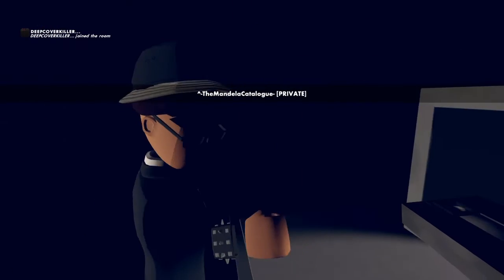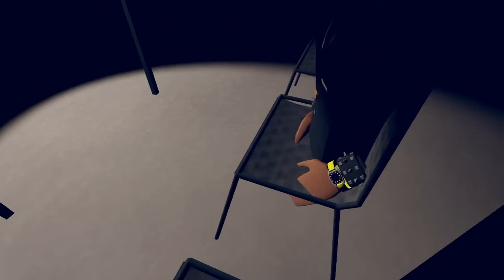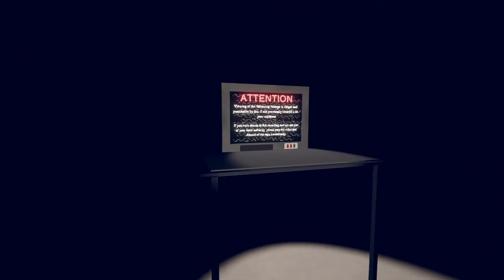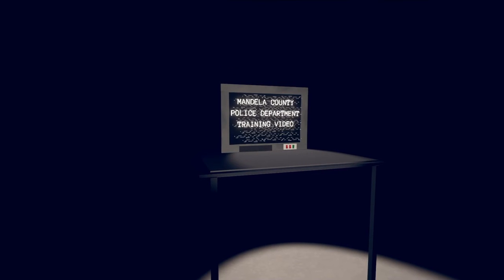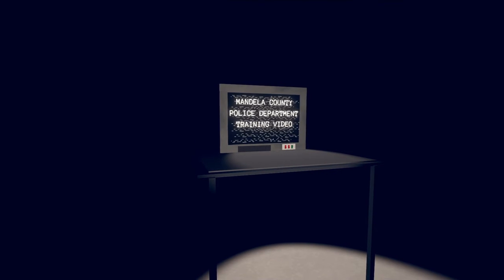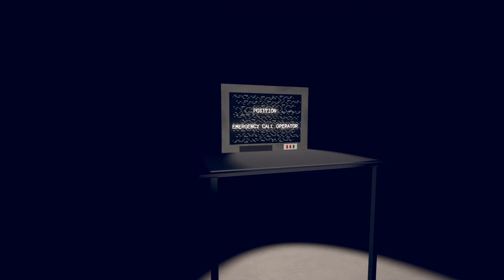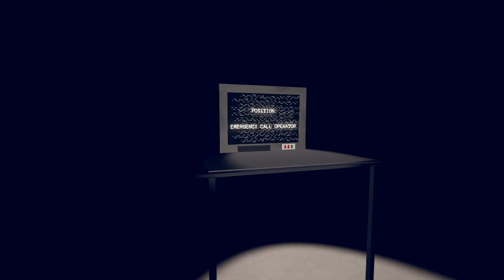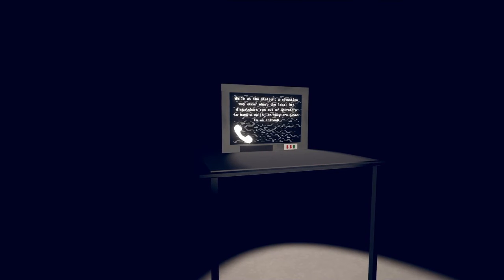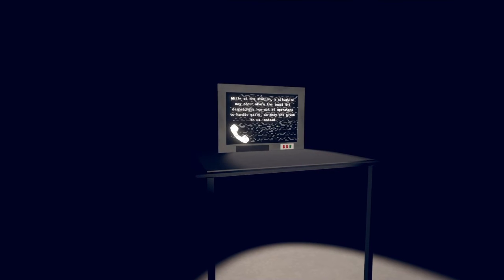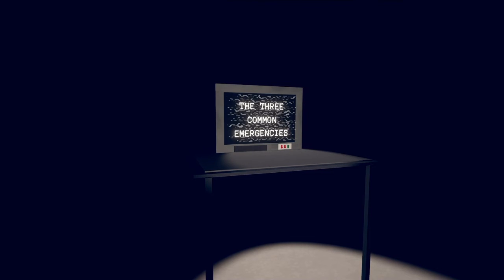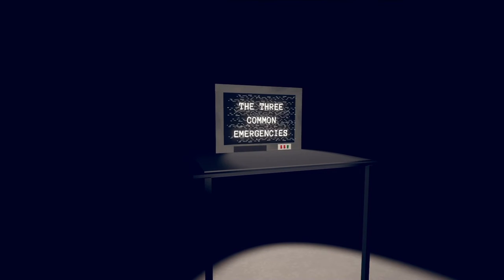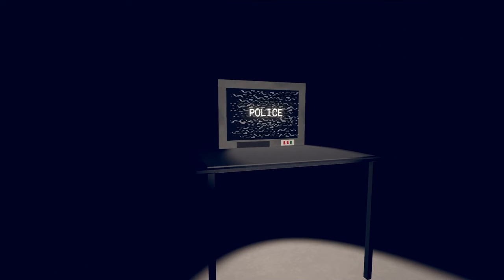I get to put the tape in this time. Attention, viewing of the following is illegal and punishable by law. County Police Department training video. Position image emergency: while at the station, a situation may occur where the local 911 dispatchers run out of operators to handle calls, so they are given to us instead.